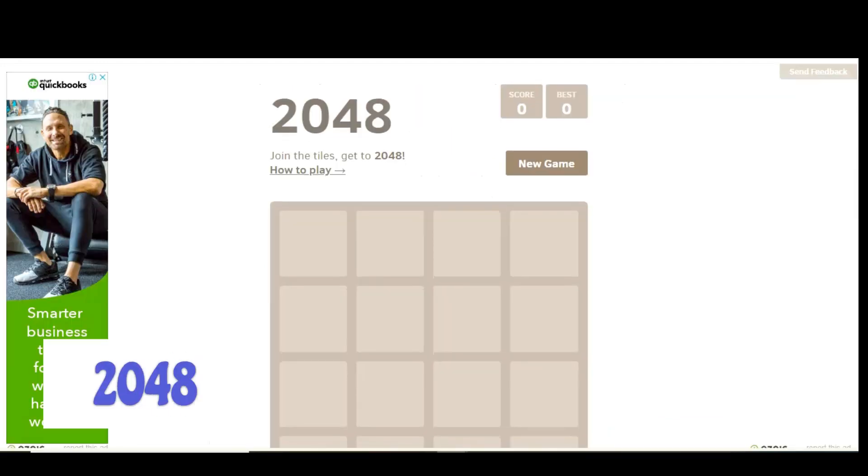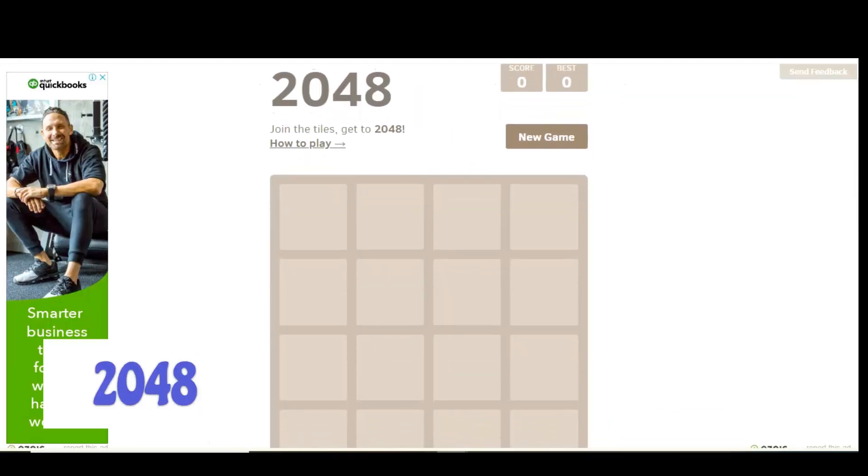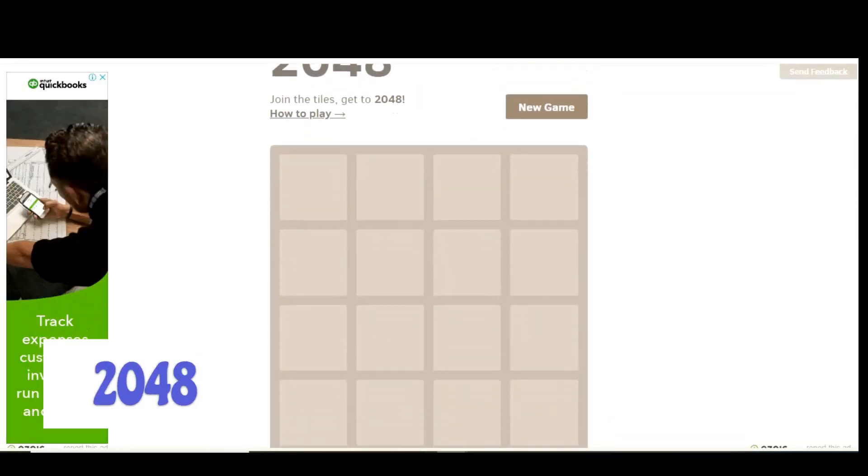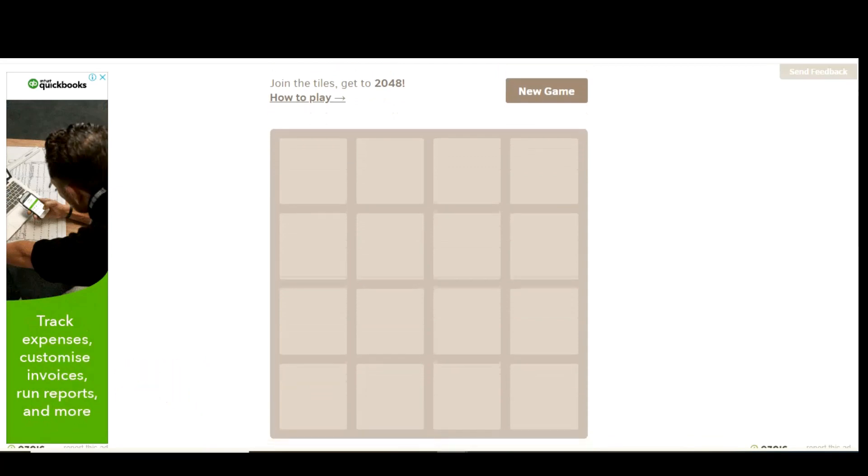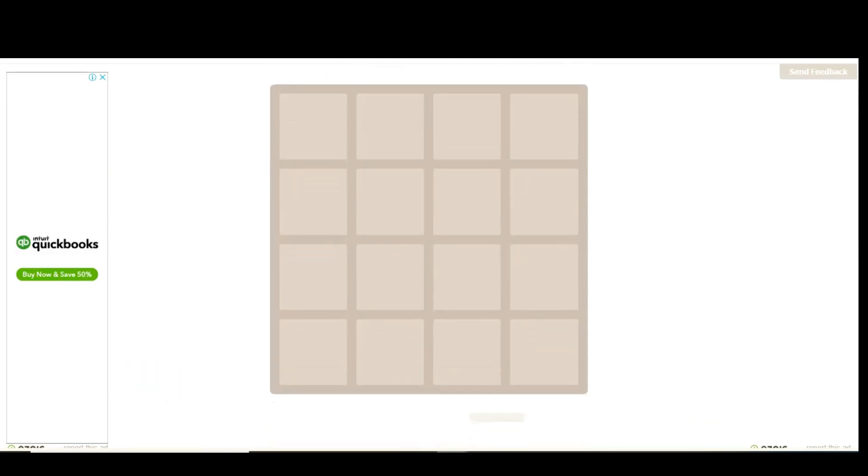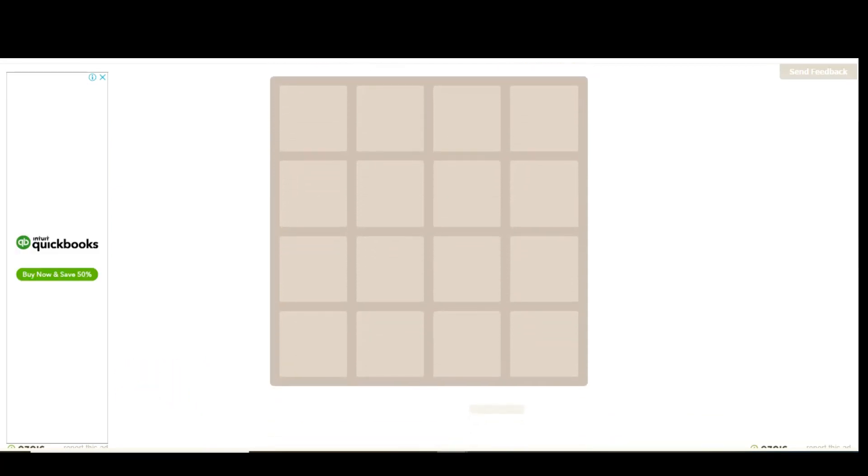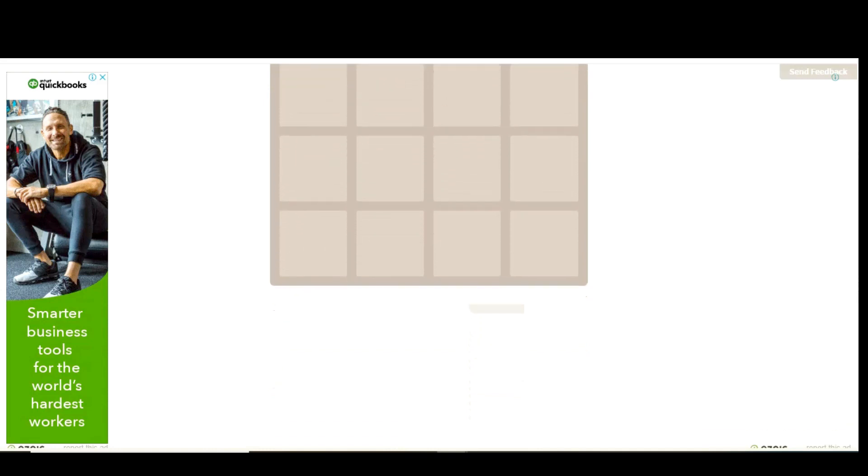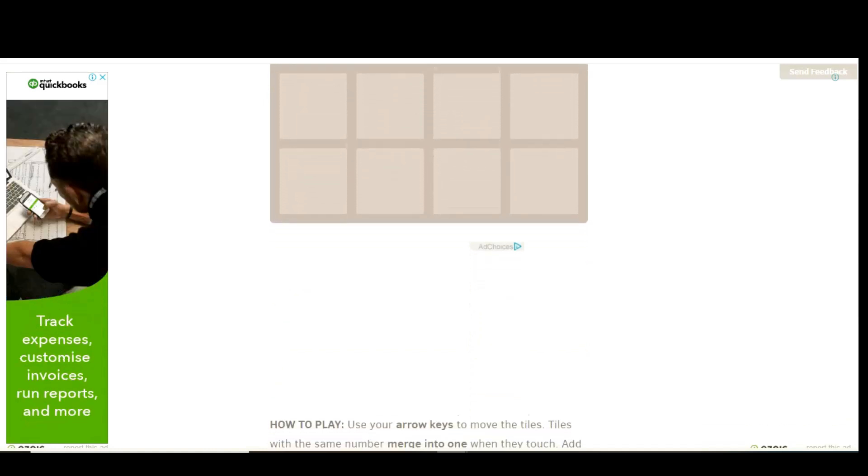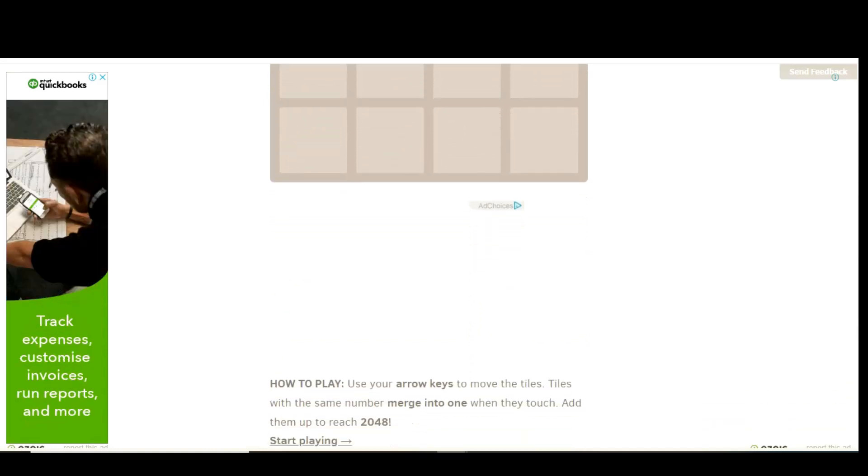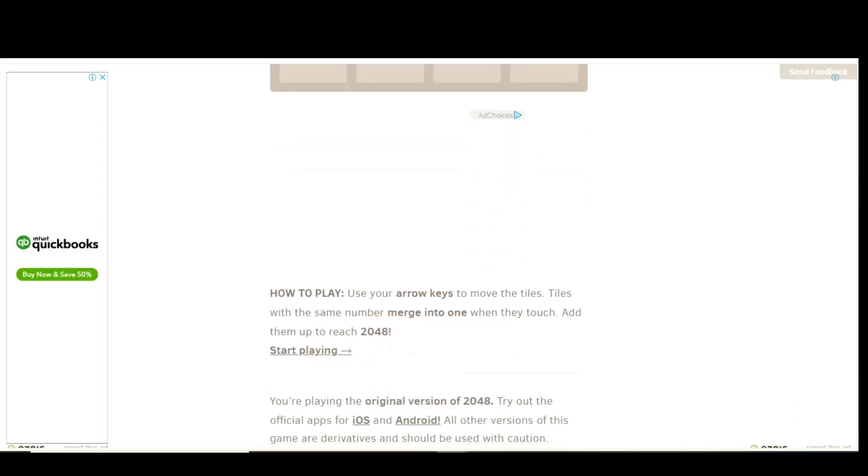If you need another game to play, 2048 is a single-player sliding block puzzle game that will help to fill some time. In this game, you slide two tiles with the same number into each other on a grid by using the arrow keys. The goal is to combine them to the point where you create a tile with the number 2048. It's not as easy as you'd think.